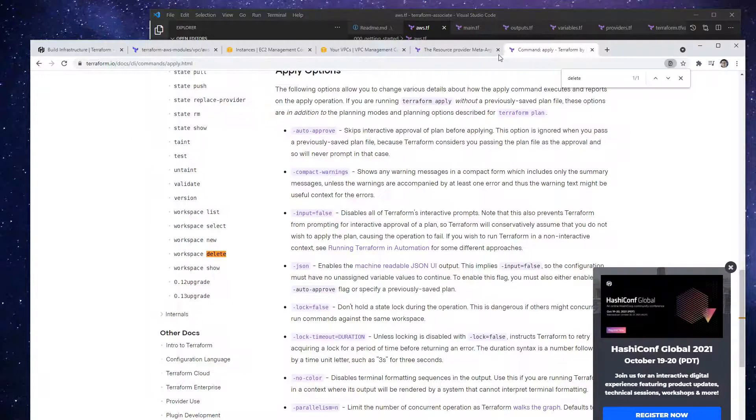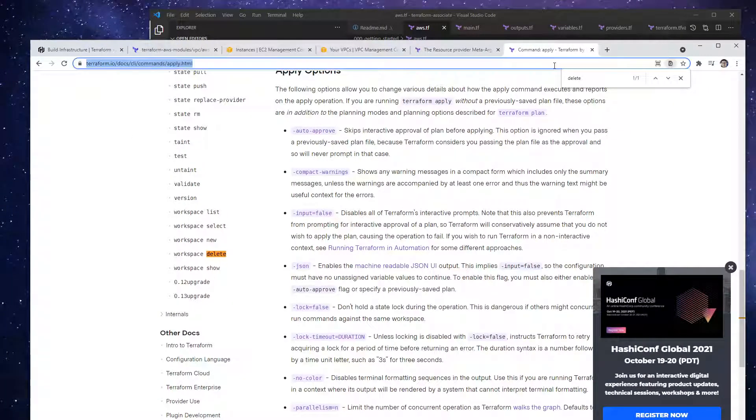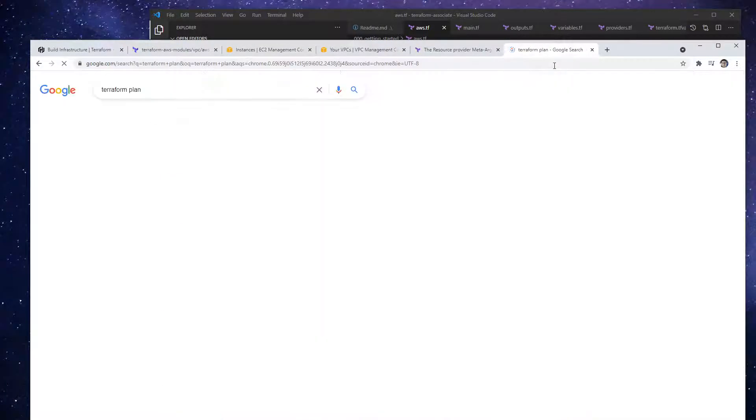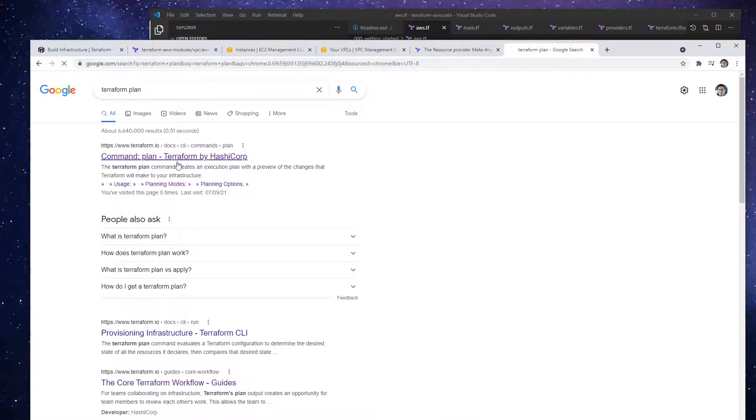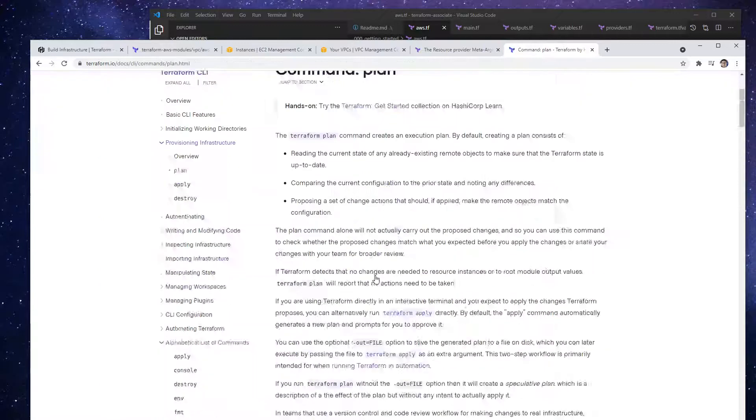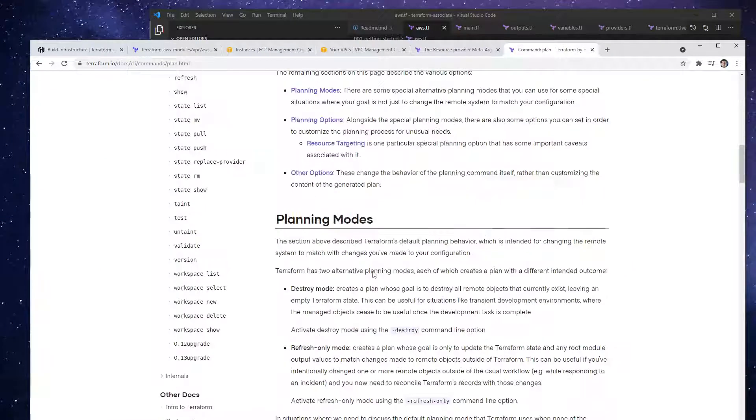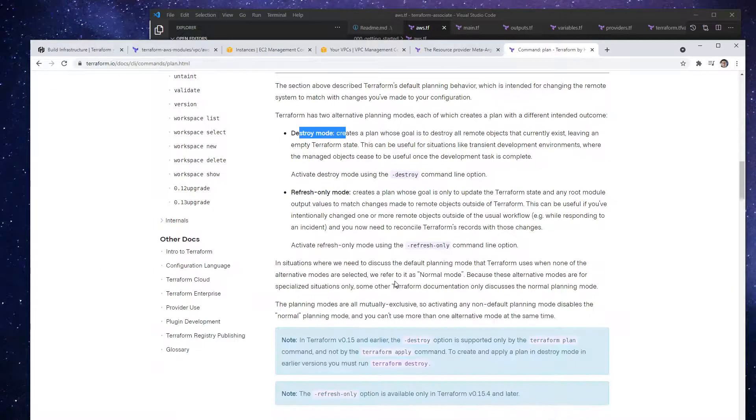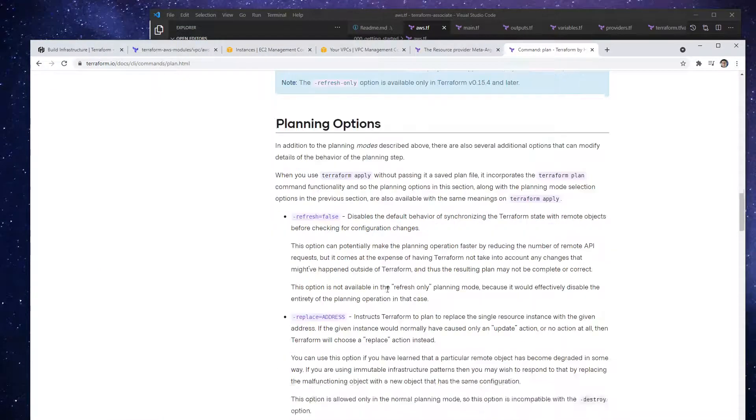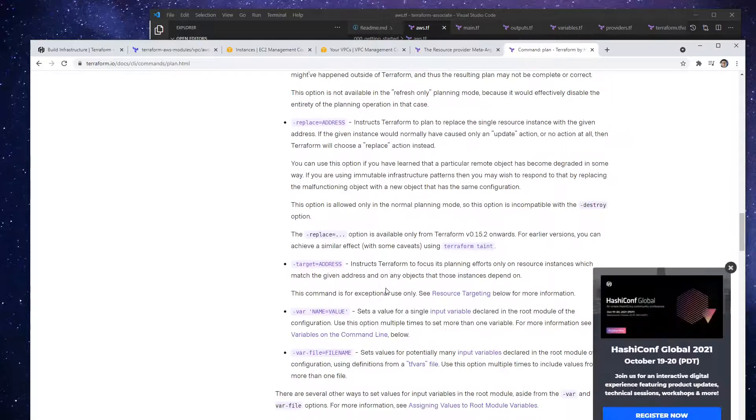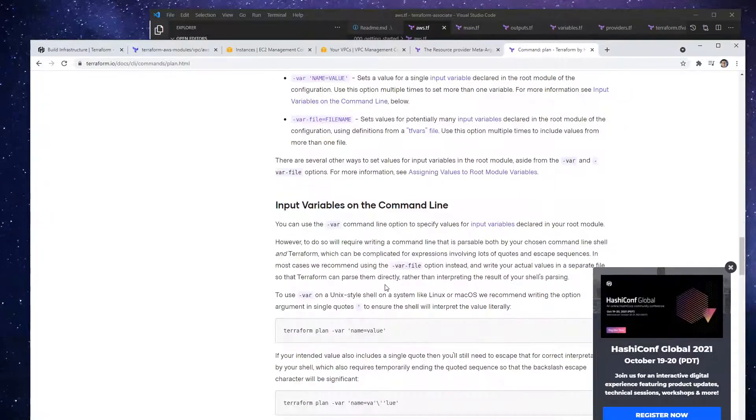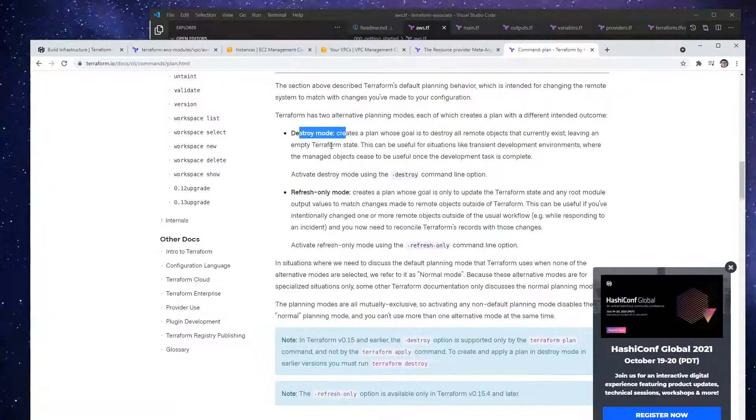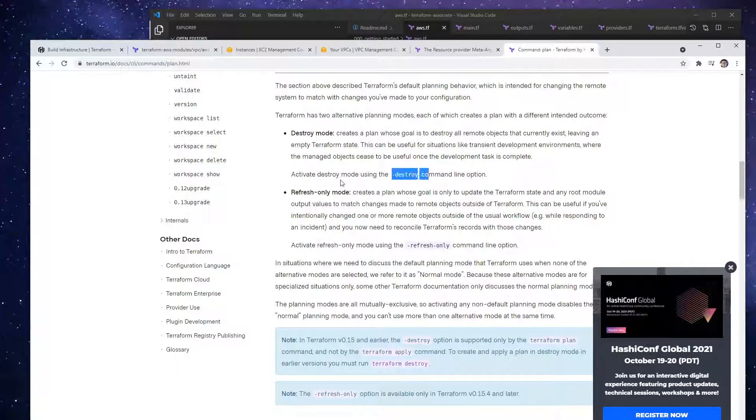You know what, maybe it's under the plan that I'm thinking of, terraform plan. Because maybe you'd make it in the plan and then it gets moved along. Yeah, destroy mode. Here it is. So I want you to understand that. That's how it would set it. So activate destroy mode using hyphen destroy.